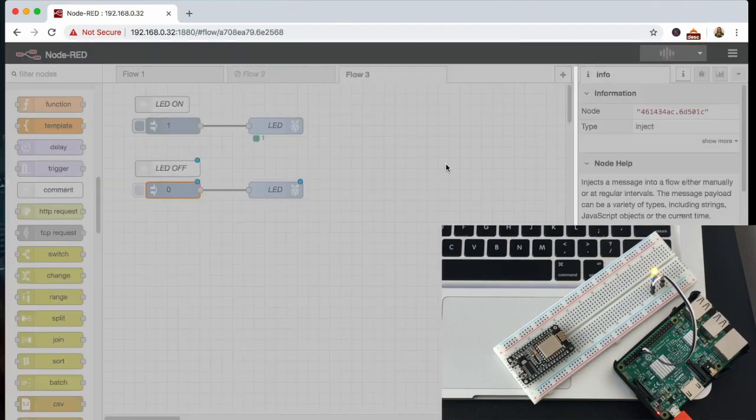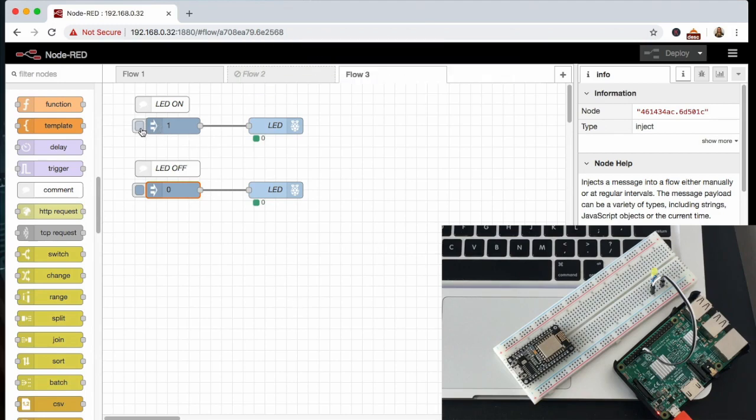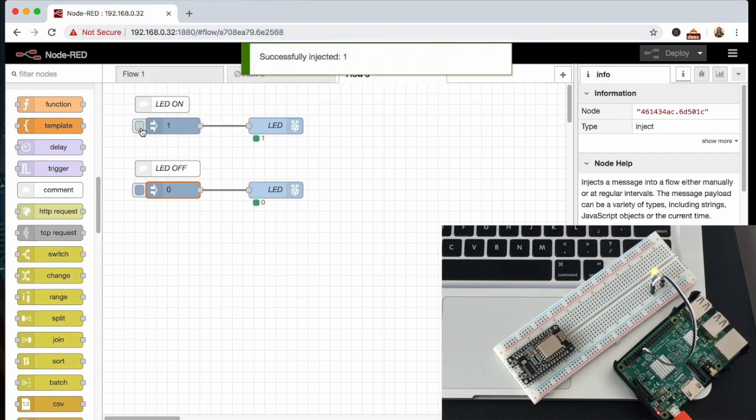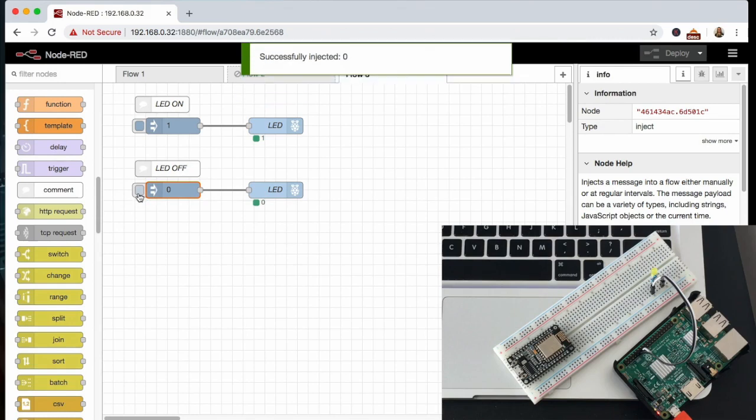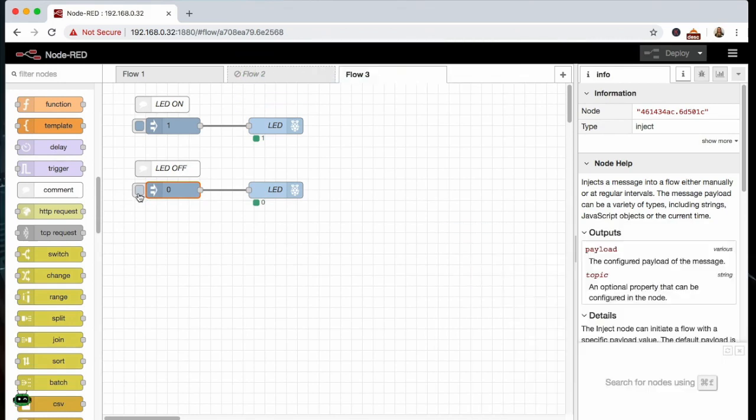We'll go ahead and we'll deploy that. You'll see the LED shut off because we have it initialized at zero. So we'll go ahead and we'll turn the LED on and then we can go ahead and we can inject it and turn the LED off. Pretty cool and it's pretty much real time, which is a really cool feature.